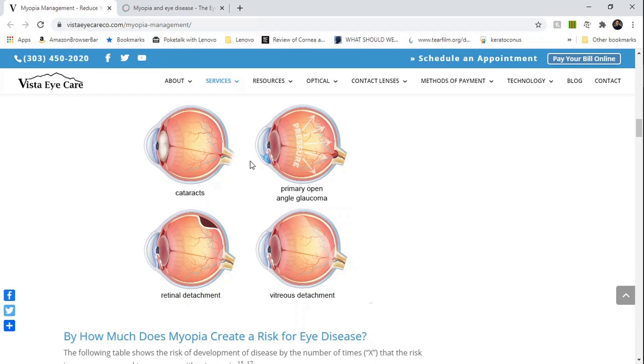Next we have glaucoma, which is a condition linked with high intraocular pressure that causes damage of the eye's optic nerve, causing peripheral vision loss.